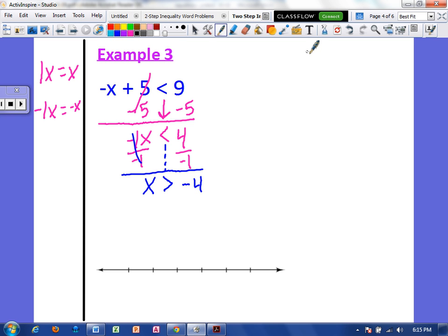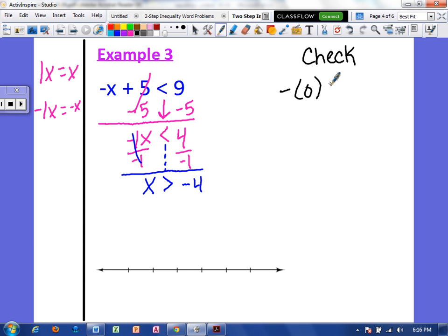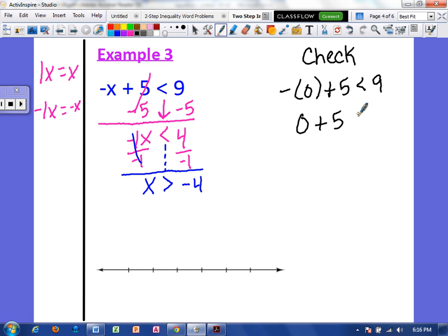Let's go ahead and check this. My solution can be any number greater than negative 4. I like to work with 0 since it's easy. So negative x would be negative 0 plus 5, which should be less than 9. Negative 0 is just 0, so we have 0 plus 5, and that should be less than 9. And yes, 5 is less than 9. So we can go ahead and graph this.